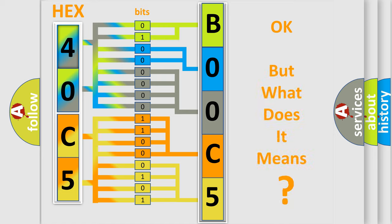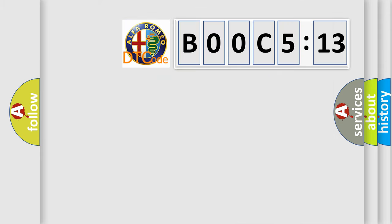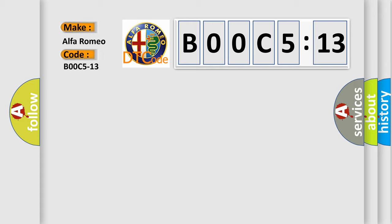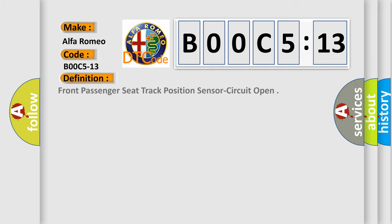The number itself does not make sense to us if we cannot assign information about what it actually expresses. So, what does the Diagnostic Trouble Code B00C5:13 interpret specifically for Alfa Romeo car manufacturers?